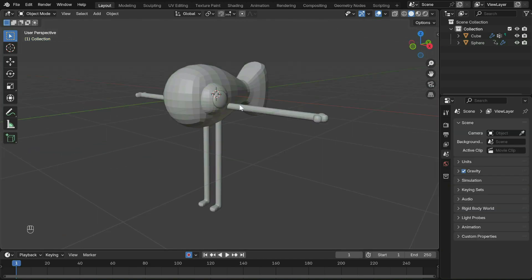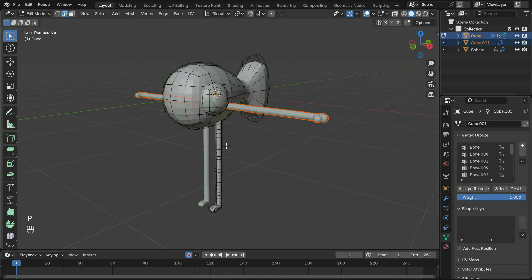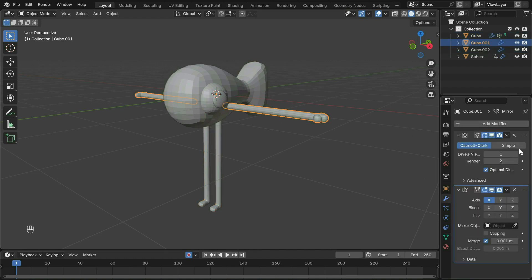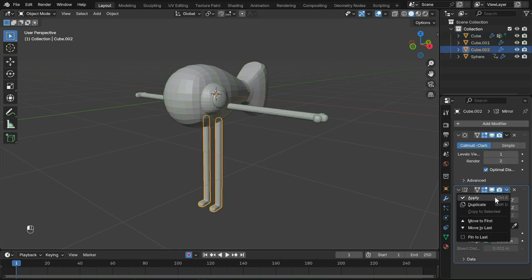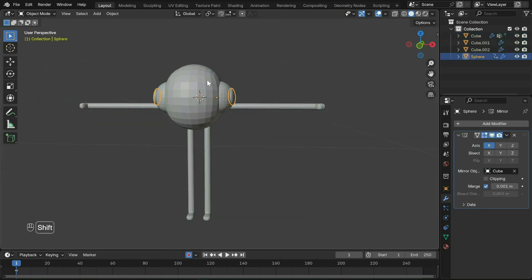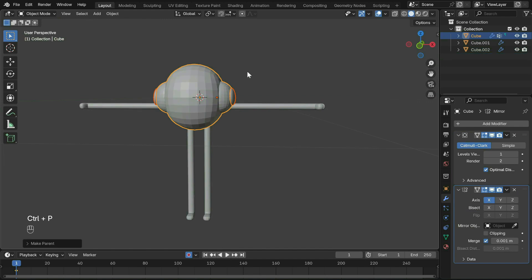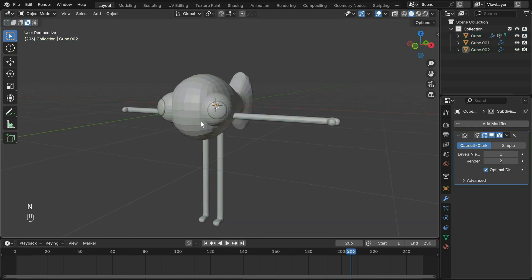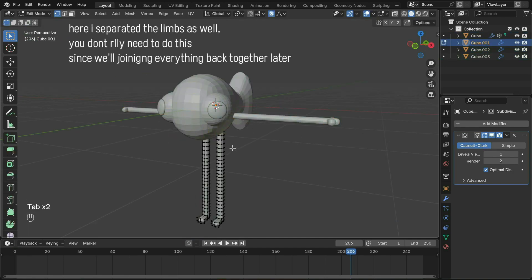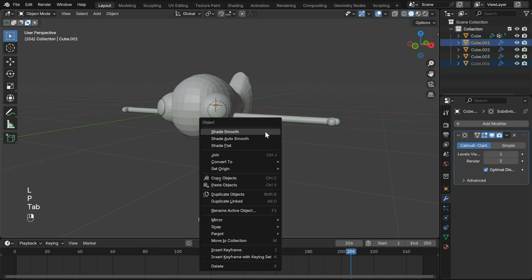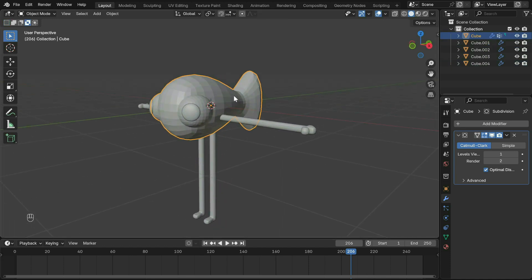Separate the limbs from the body with P in edit mode. Apply the mirror modifiers for the mesh, and then parent the pupils to the main body with Ctrl+P so that it follows the head. To smooth out the surface, right click and choose shade smooth.